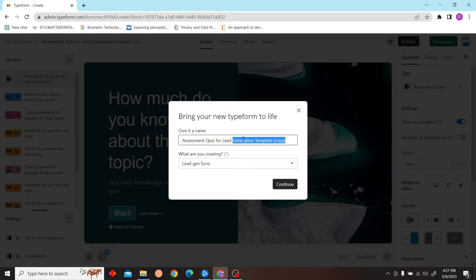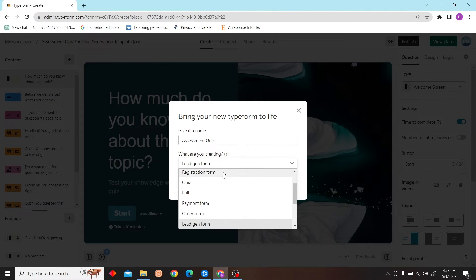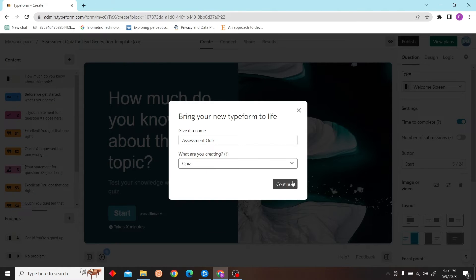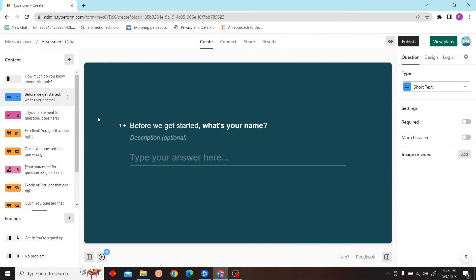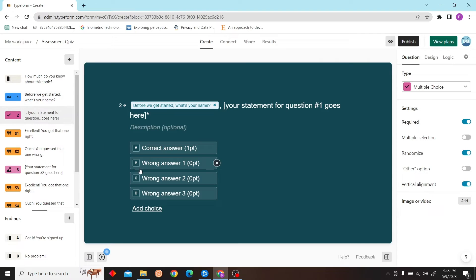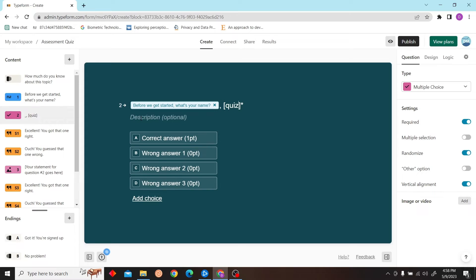And then you can fill in the details. Now you can just edit everything over here. You can edit your questions, your options, your answers.